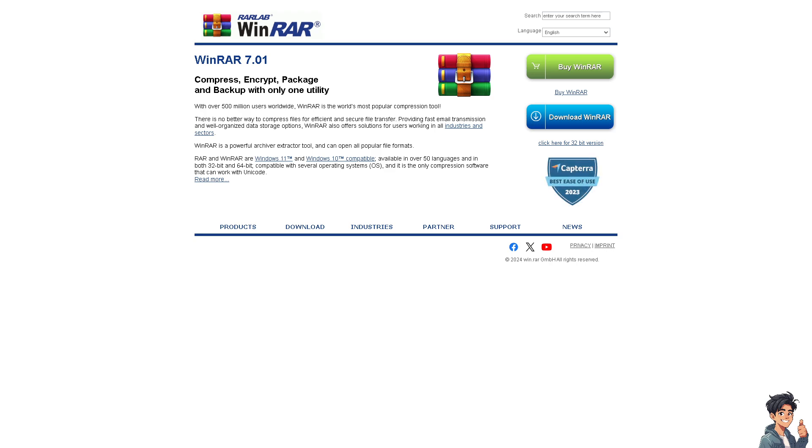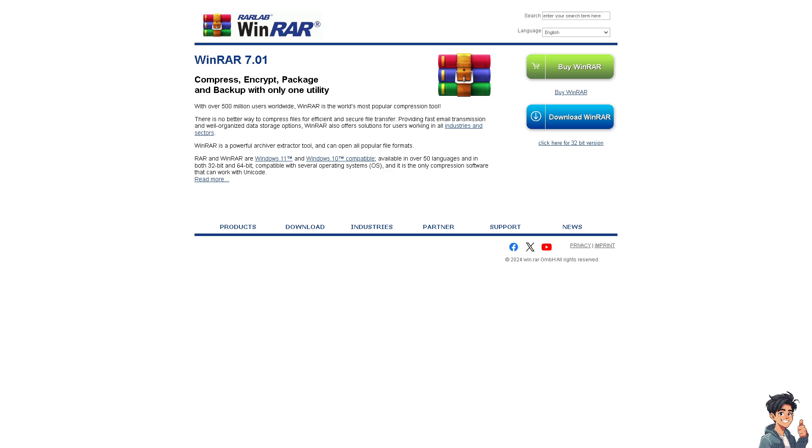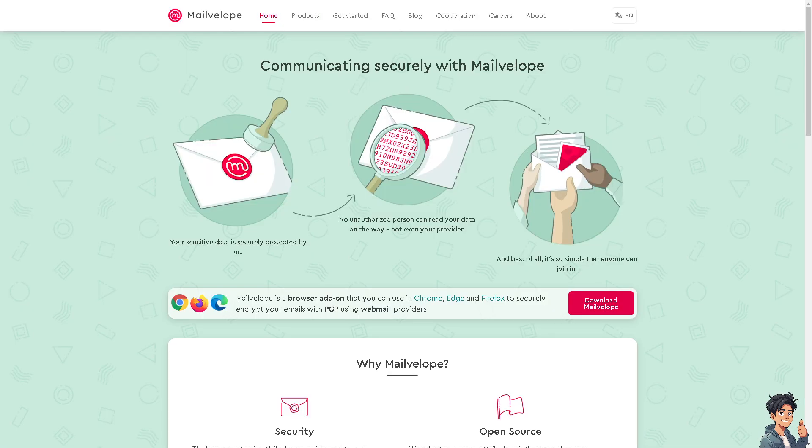You can also use third-party email encryption services such as Mailvelope. It provides additional security features for email communications. Mailvelope is a browser add-on that you can use in Chrome, Edge, or Firefox to securely encrypt your emails with PGP using webmail providers.